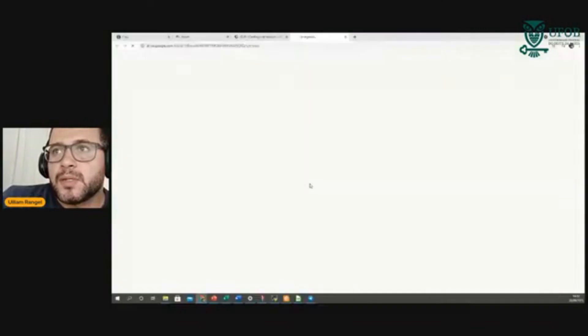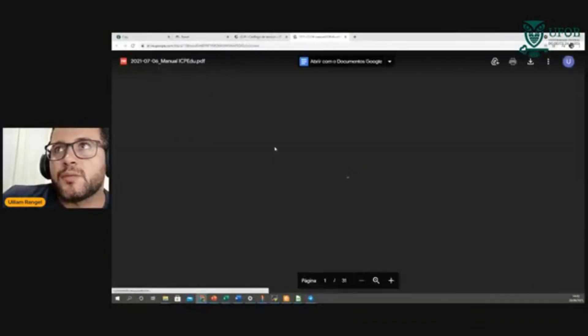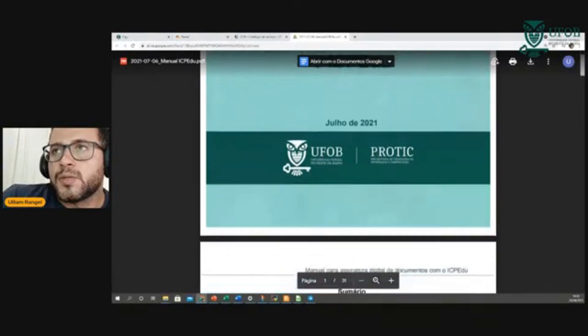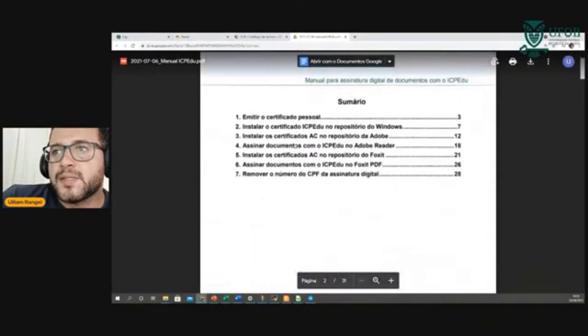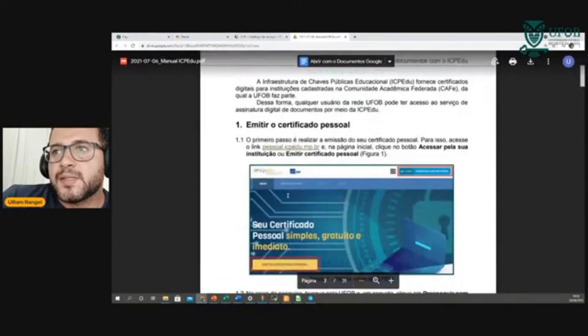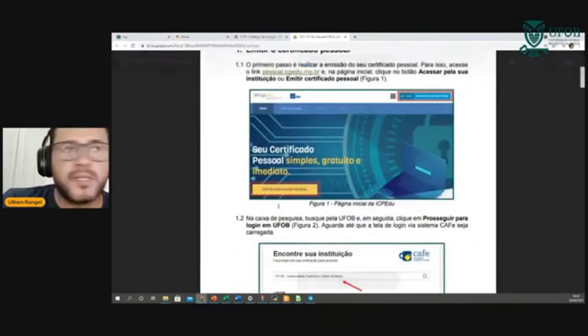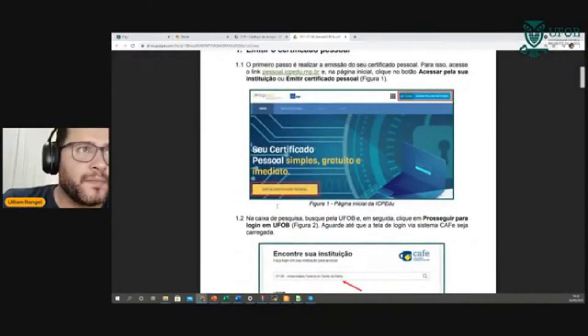Por exemplo, o CP Edu já abre o tutorialzinho com o passo a passo para gerar seu certificado pessoal.